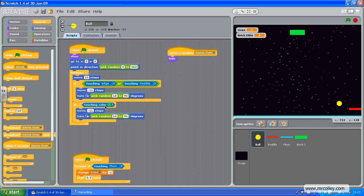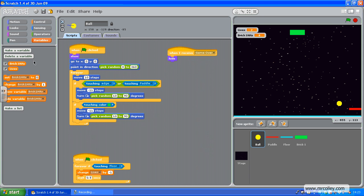If touching colour green, move back, turn, and we're going to add one to Brick1Hits. So let's see if that little bit works.